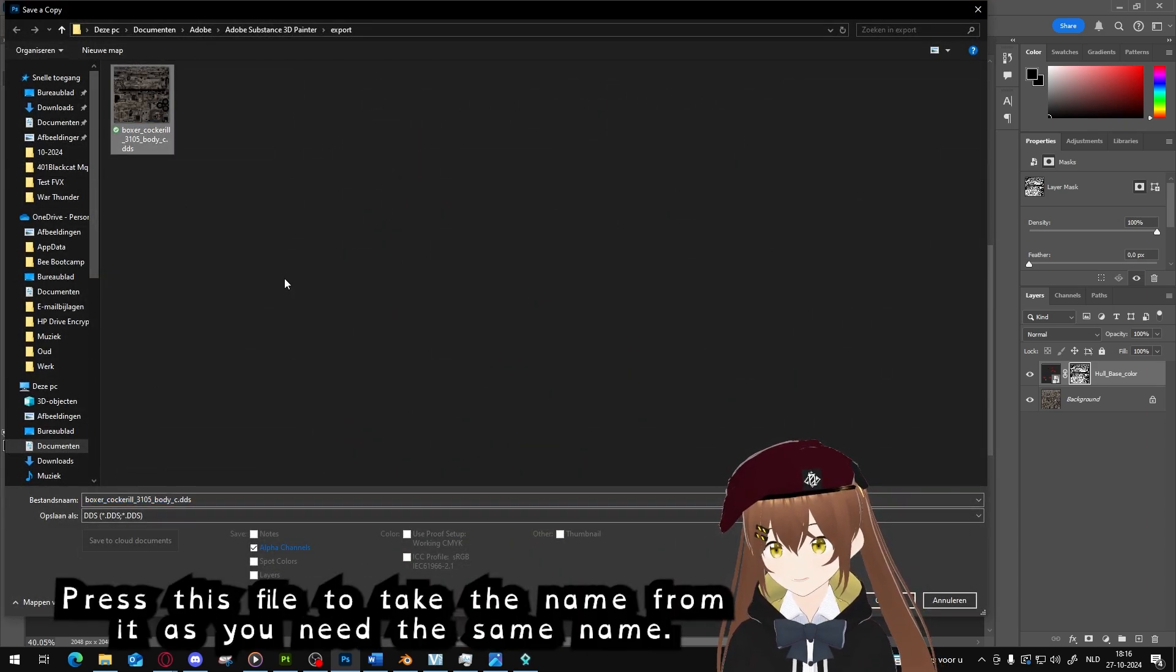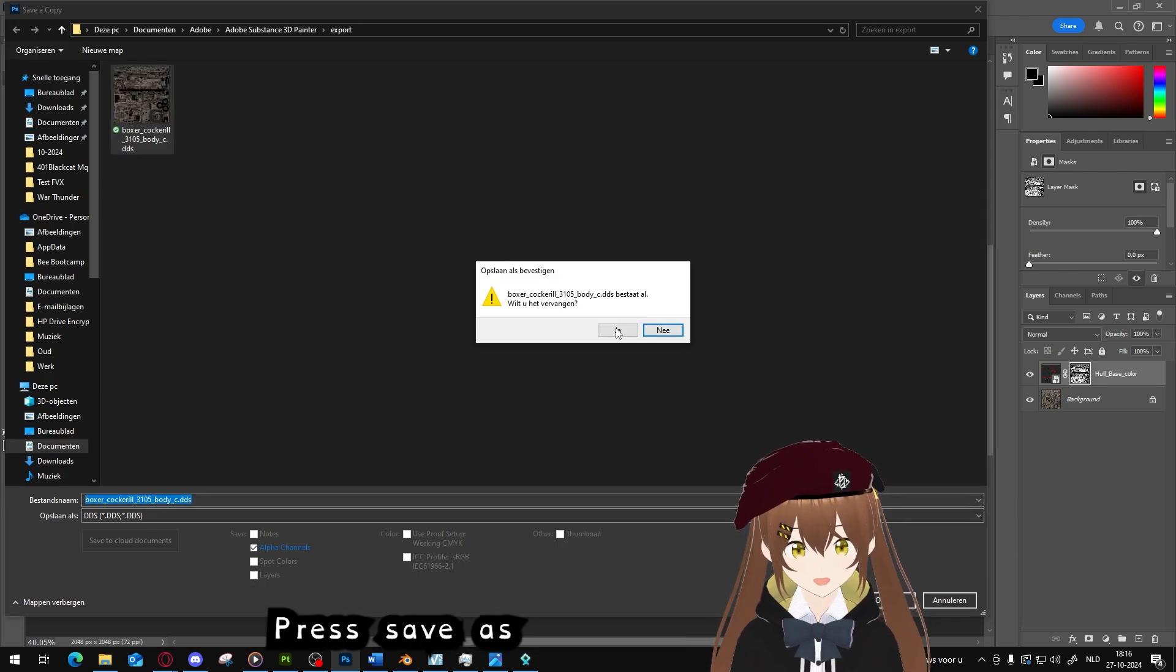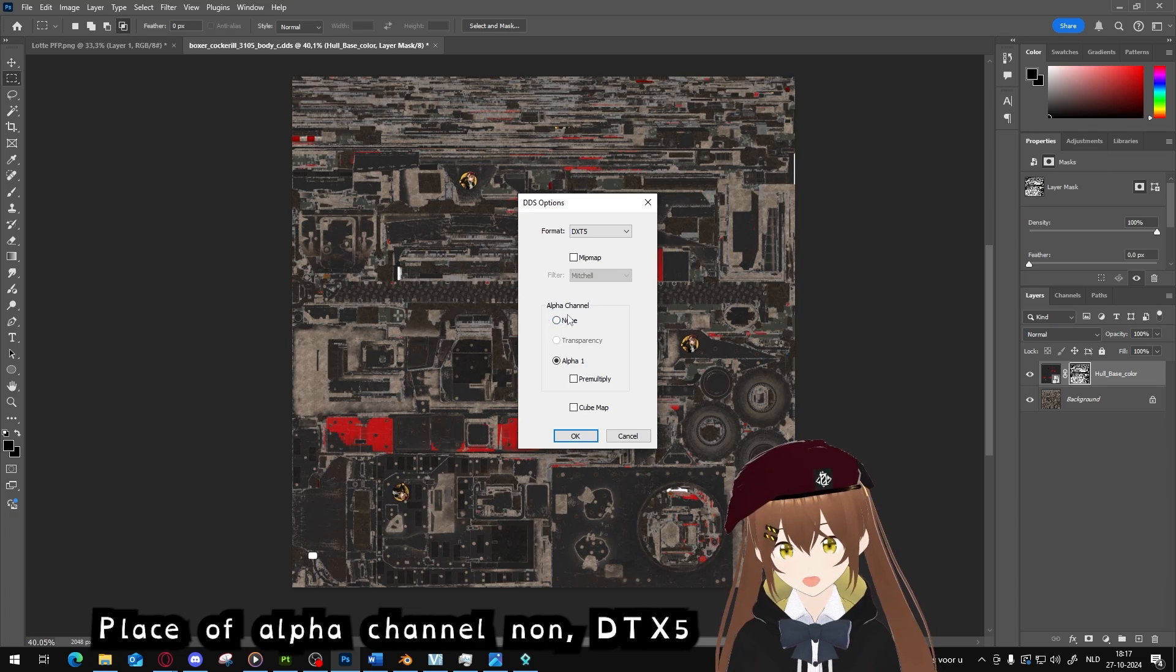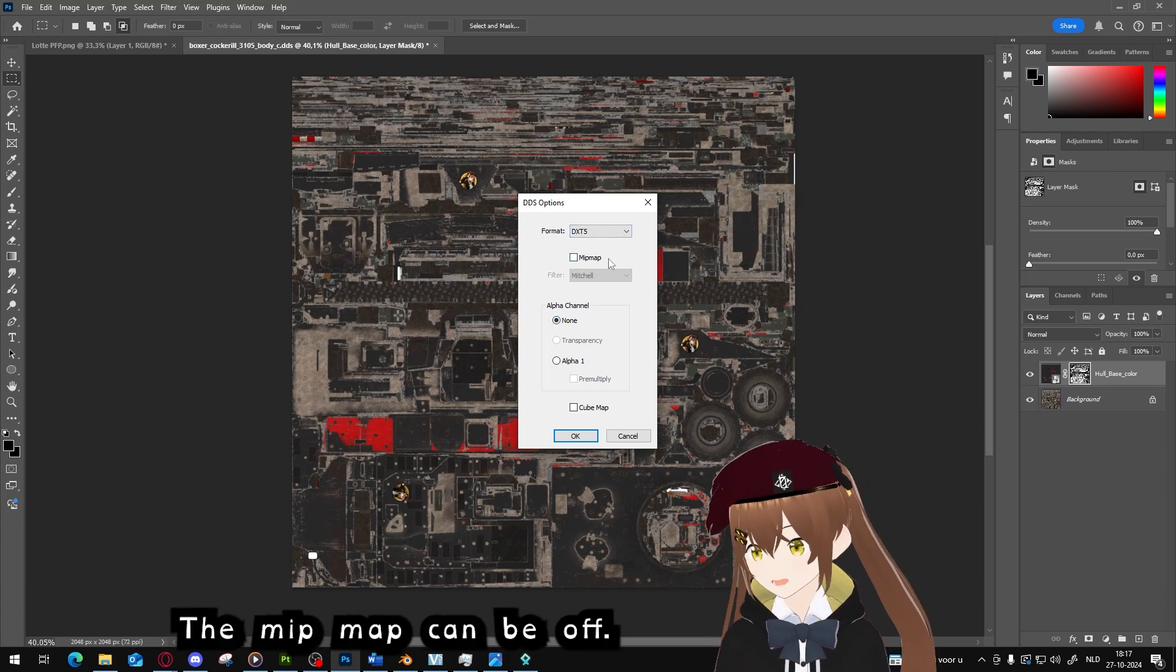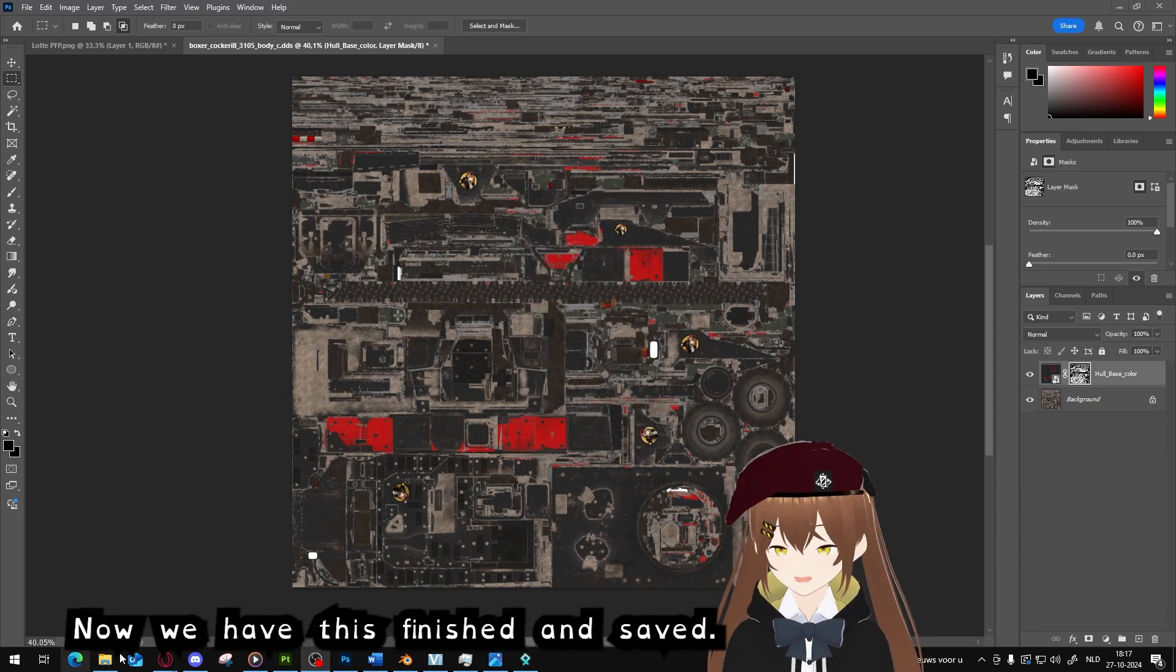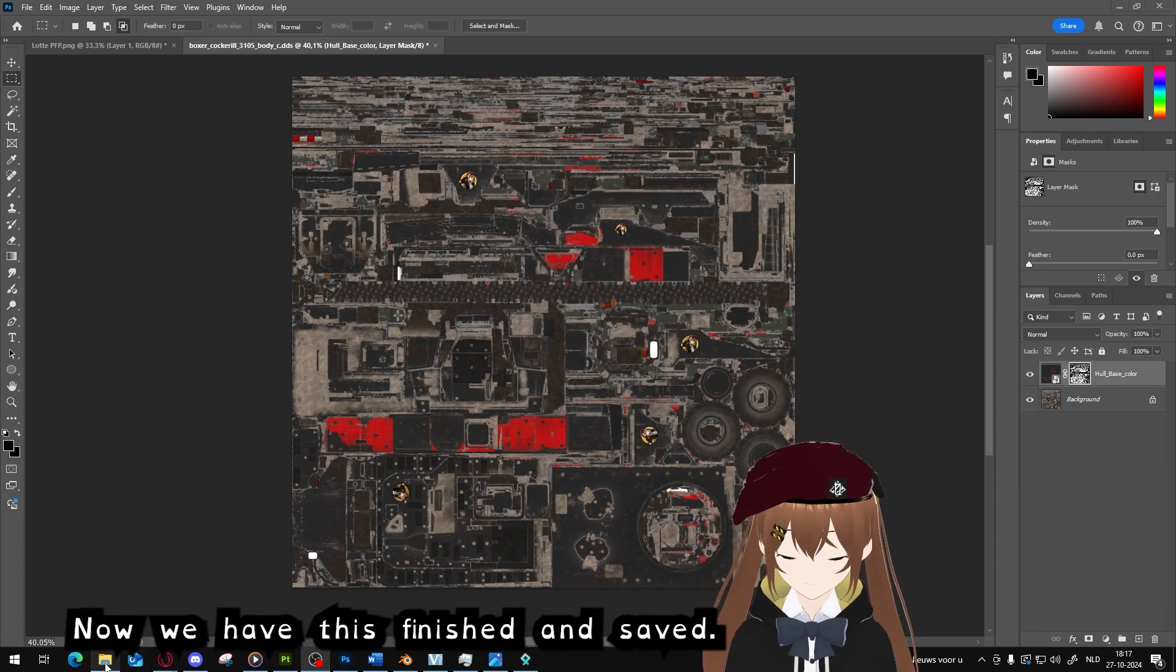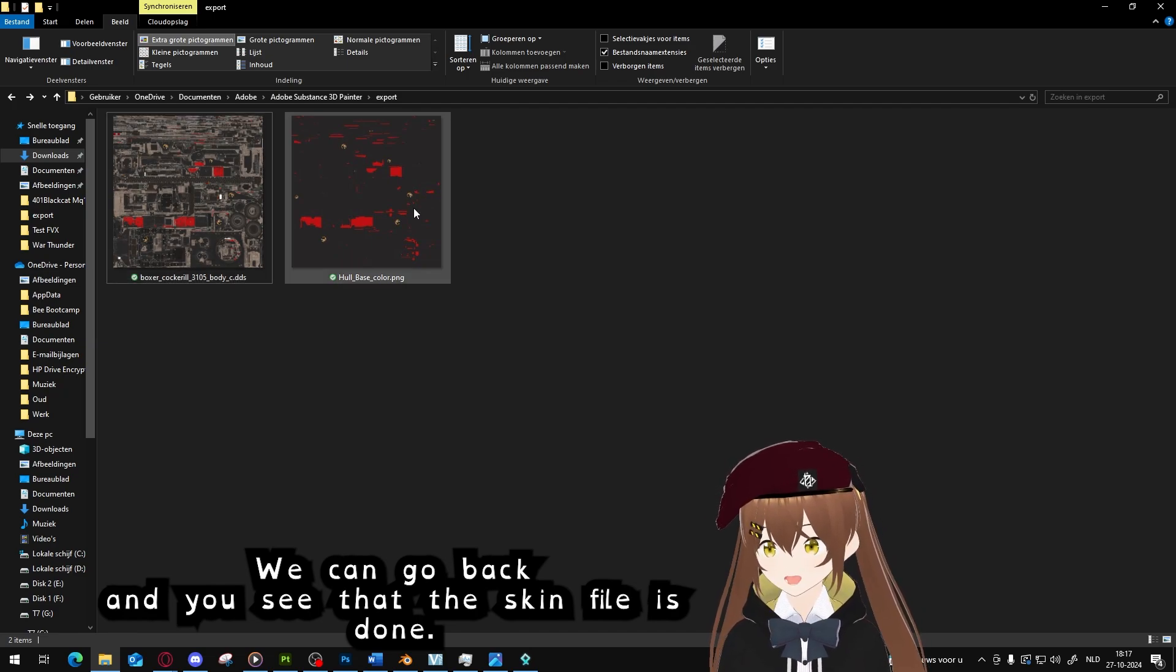DDS, take this one, the name is the same, press save, and then the file is done. No alpha channel, DTX5, mipmap can be off.